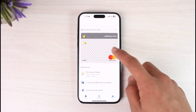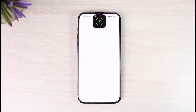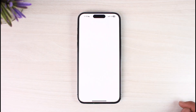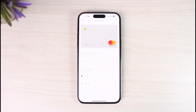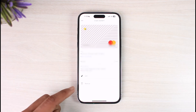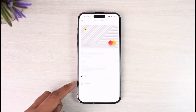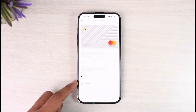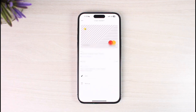Once you tap on the wallet icon, you will see this type of interface where you have to go to the option called Bank Accounts and Cards, and then you'll be able to see the cards that have been added. Just select the card that you want to remove. It will ask you for your Face ID, so go ahead and confirm that. Once you verify your Face ID, you'll be able to see the last four digits of your credit card number. To remove it, just tap on the trash icon at the bottom that says Remove.